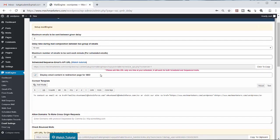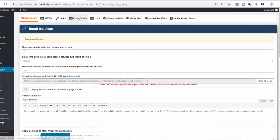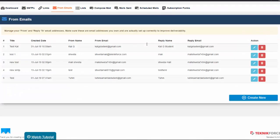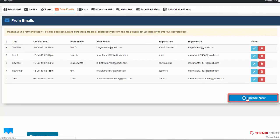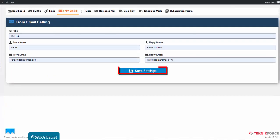Now we set up the From Emails where we will add this email address for our bounced mails. Click From Emails. If you have to create a new data, just click the Create New button. Enter all the details, then click Save Settings.